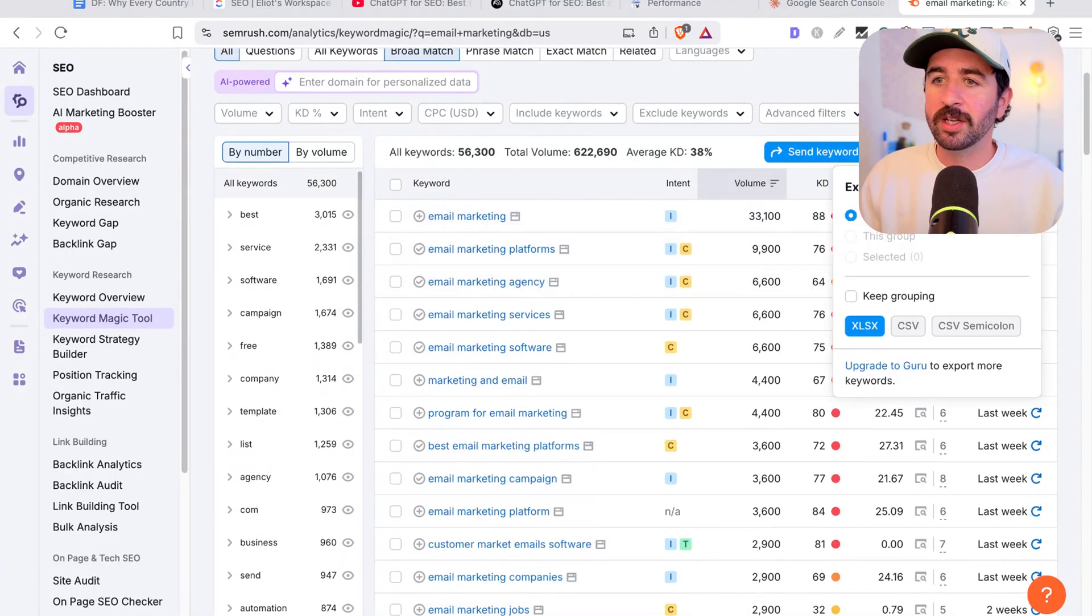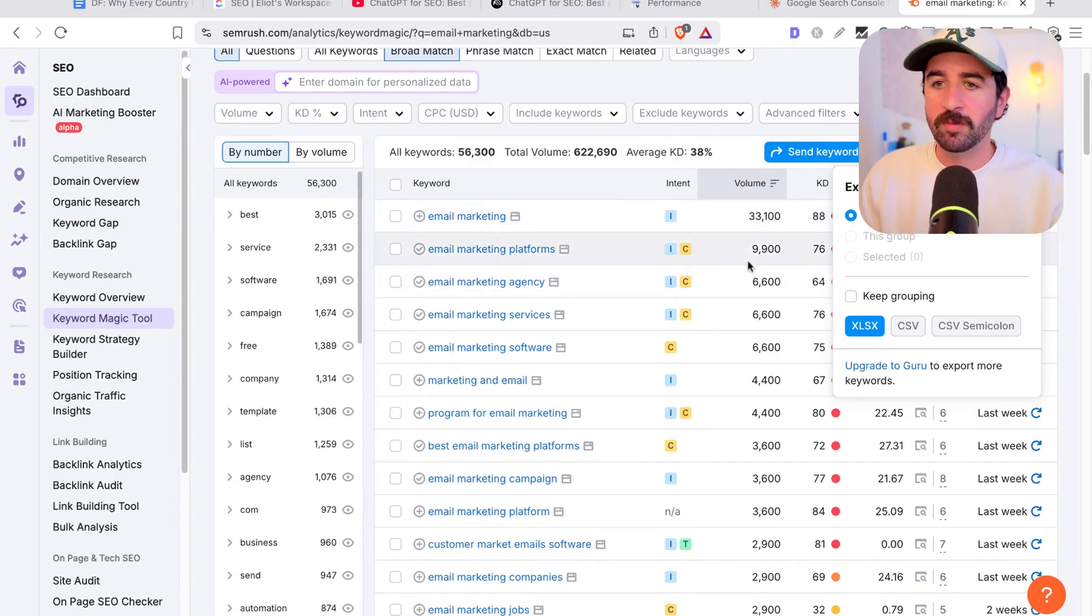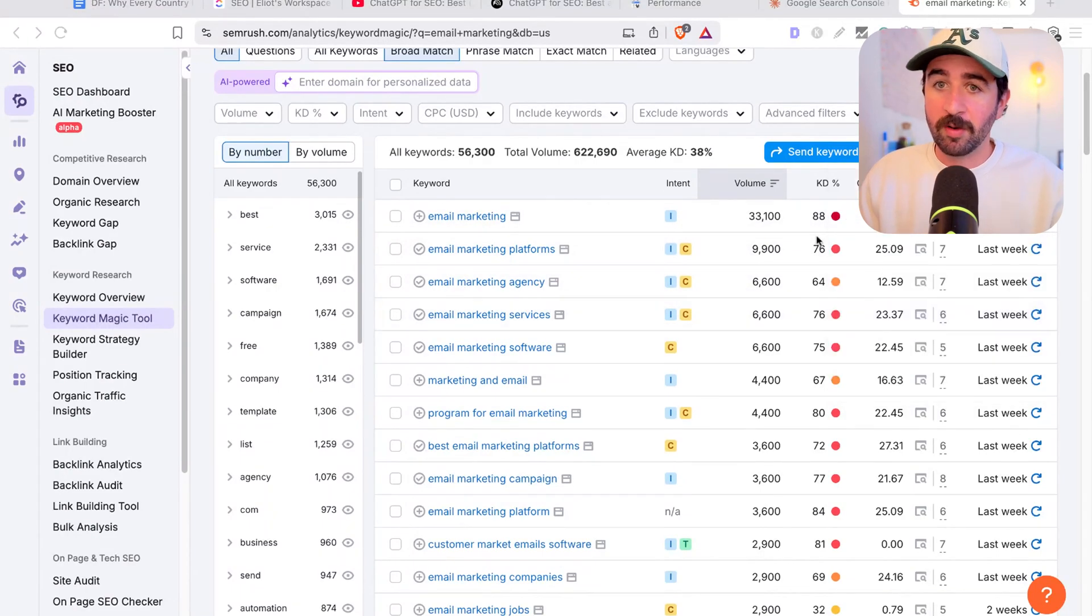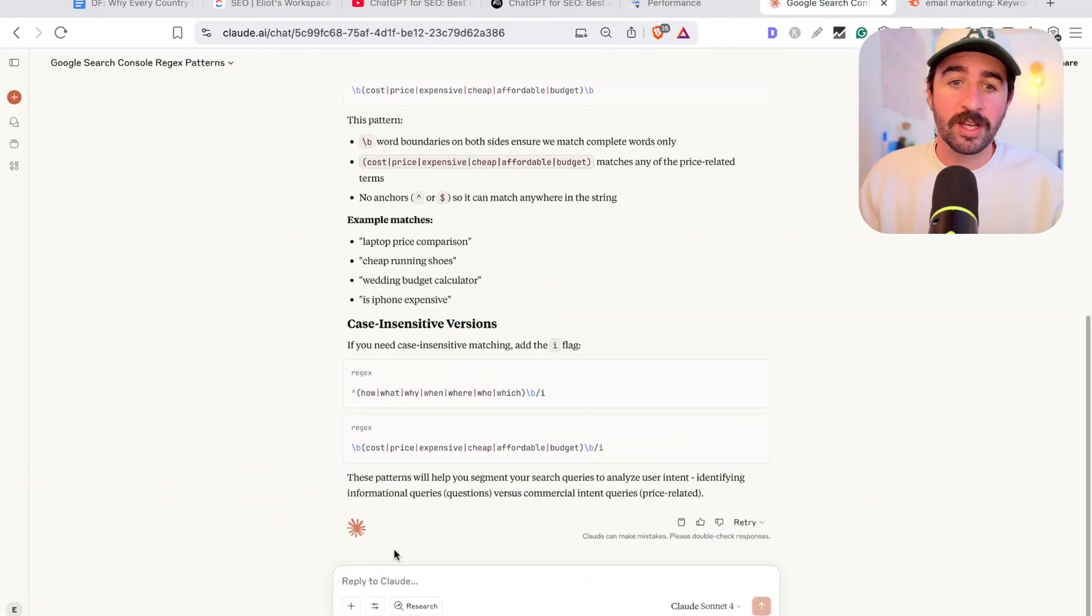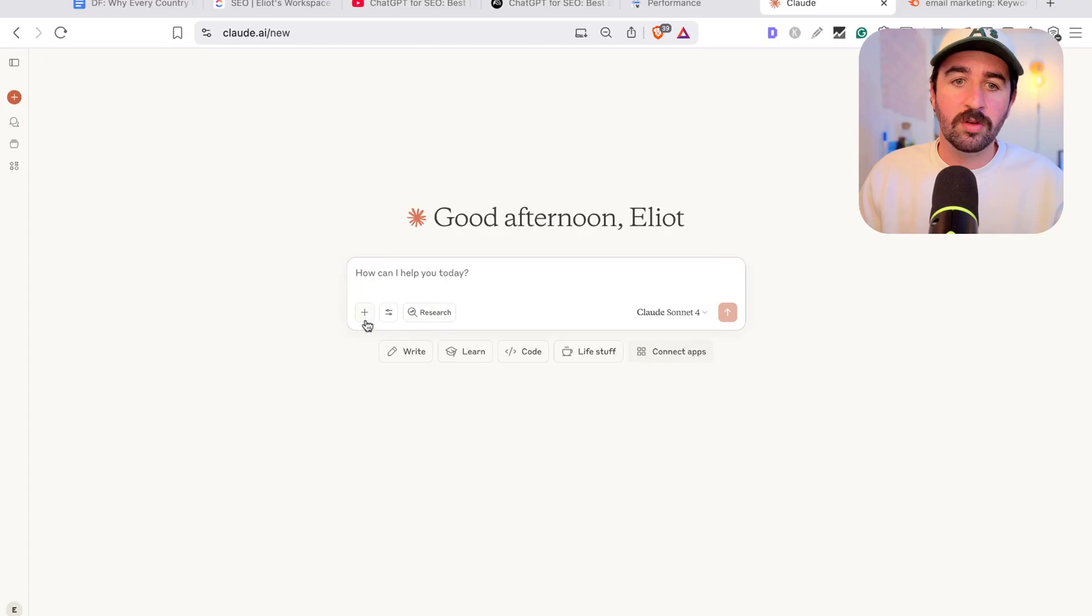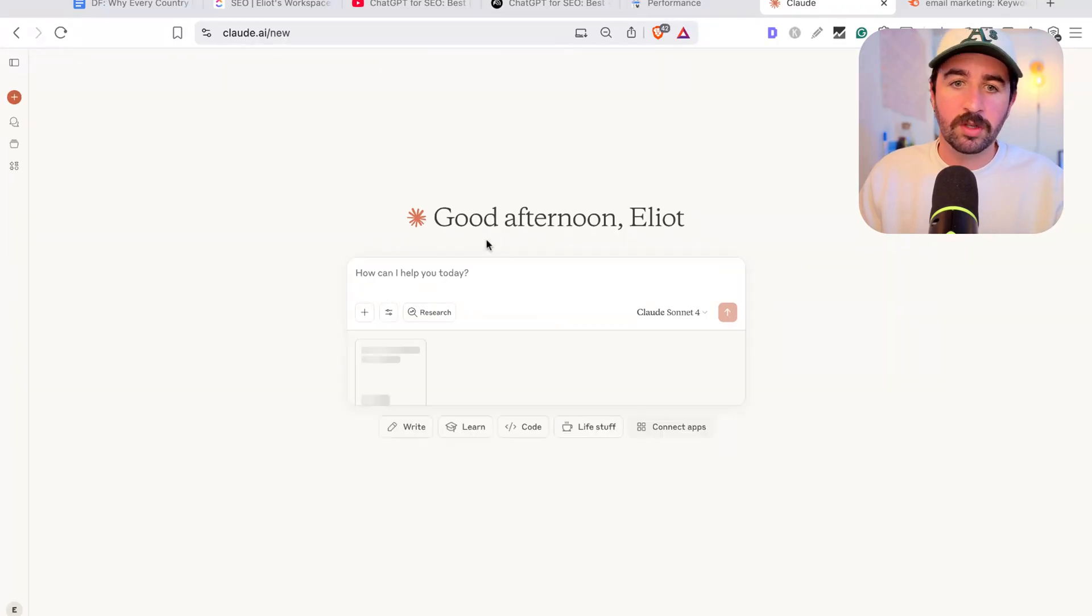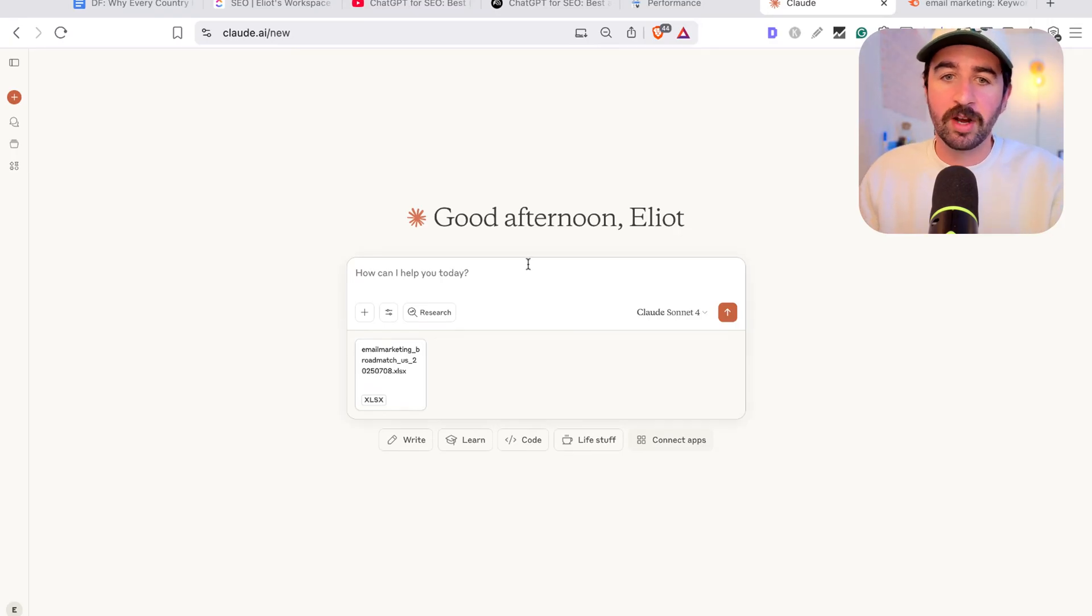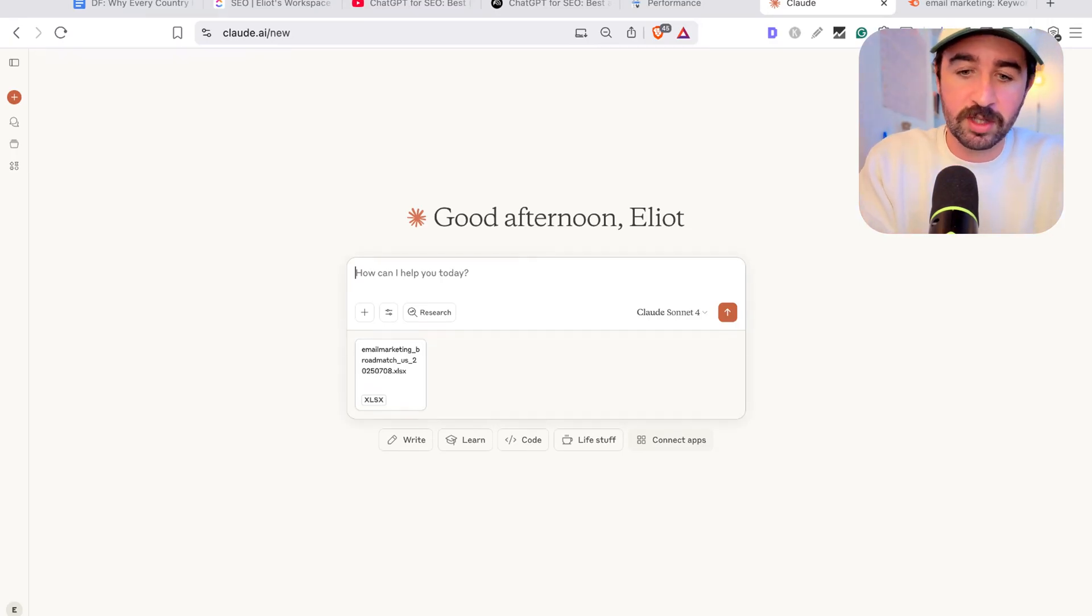The easiest way to do that is to export your keyword file from a tool like SEMrush or Ahrefs and download it so that then we can take it and put it into Claude. You can actually add files to Claude. So you can actually upload this keyword file that we just downloaded from SEMrush and put it into Claude and ask it to essentially find you your best opportunities.